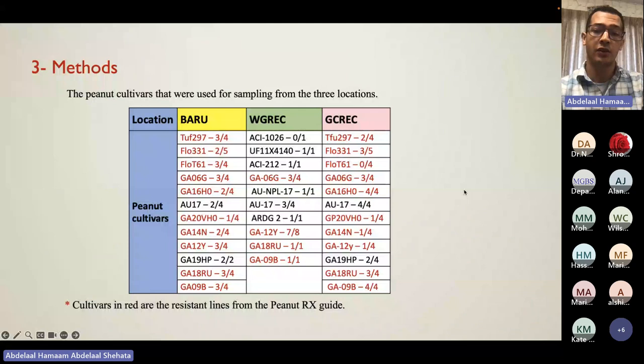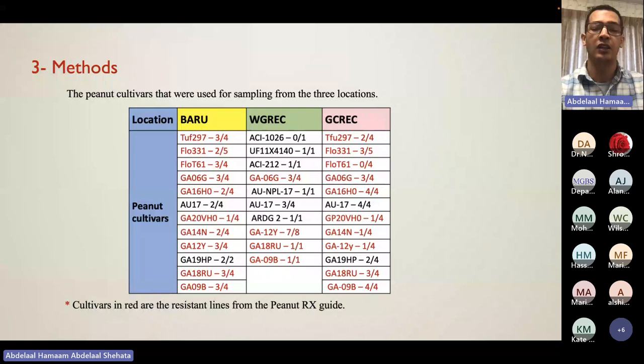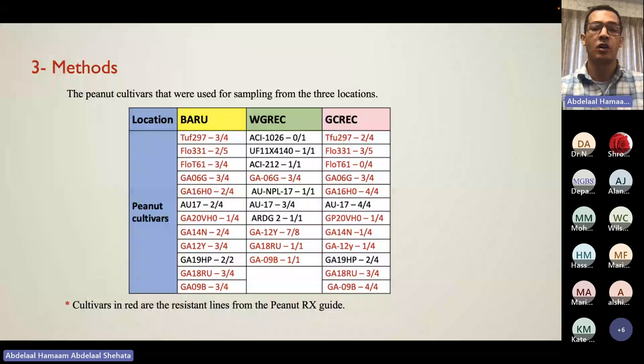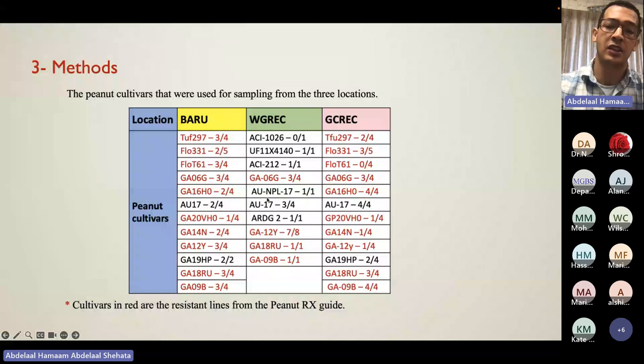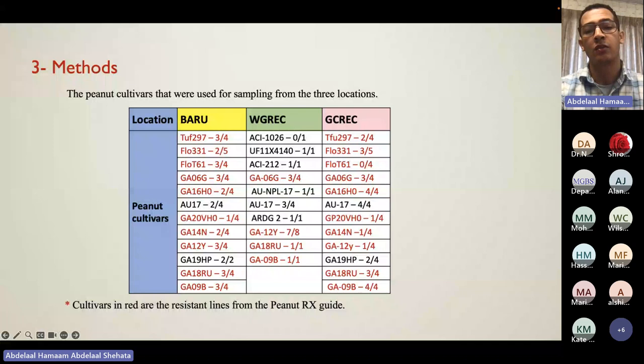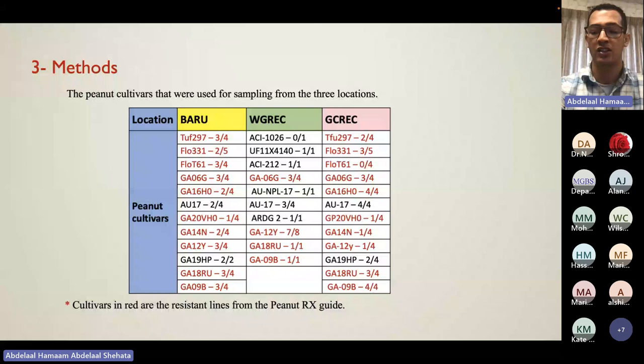This table is very important because it shows the cultivars used for sampling. All lines listed in red are from the PeanutRx guide — the official US institution responsible for producing and breeding peanut cultivars resistant to multiple diseases, including TSWV, which farmers use to choose the best cultivar for their farm. Lines listed in black are not yet released — they are still under testing and have not been officially designated as resistant.